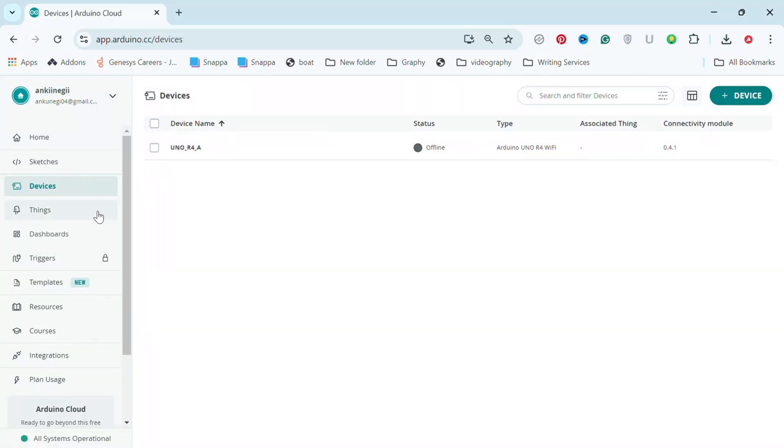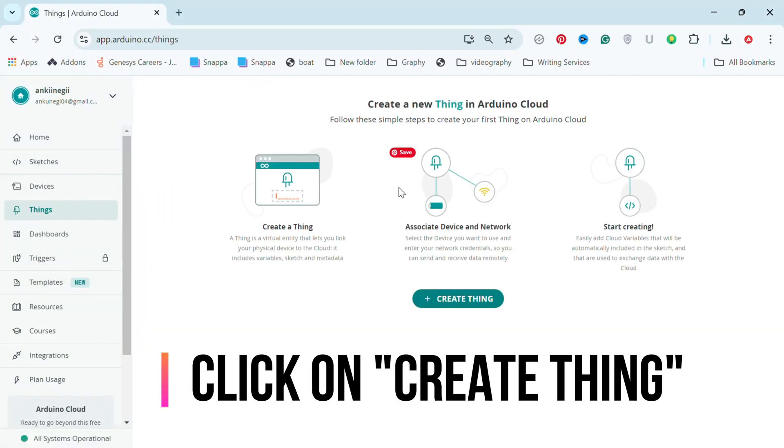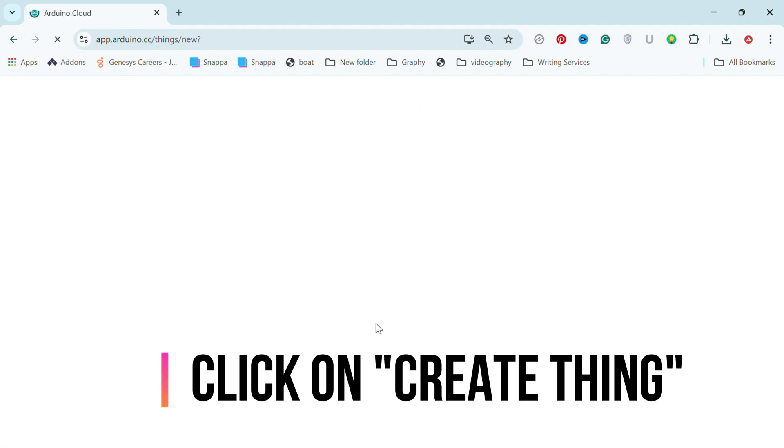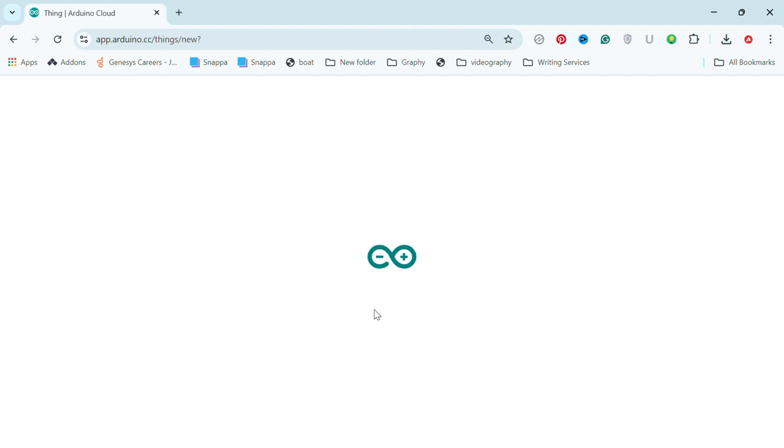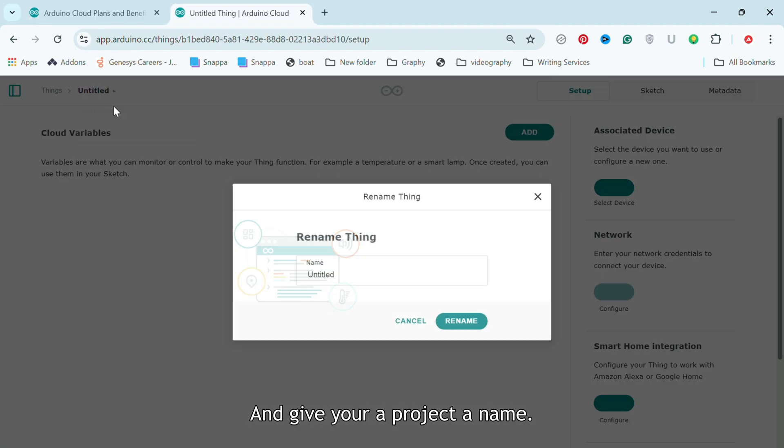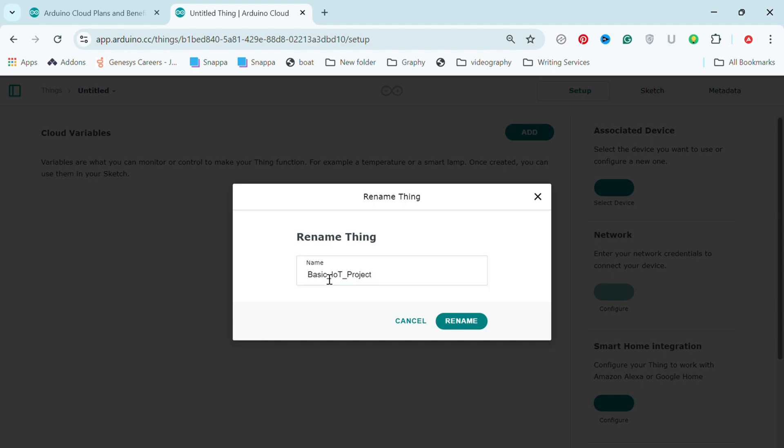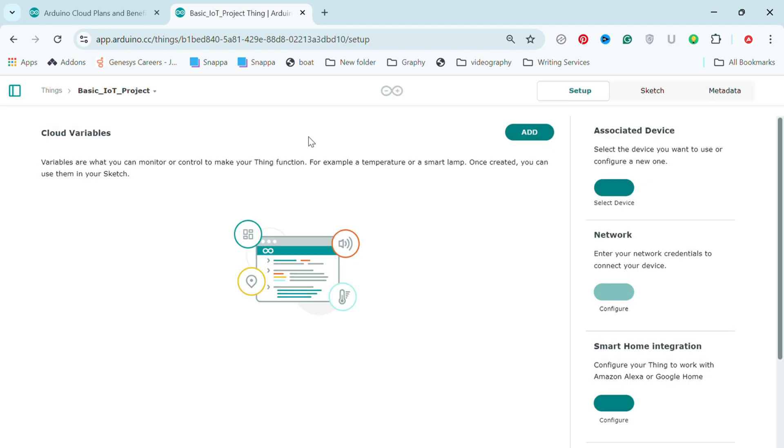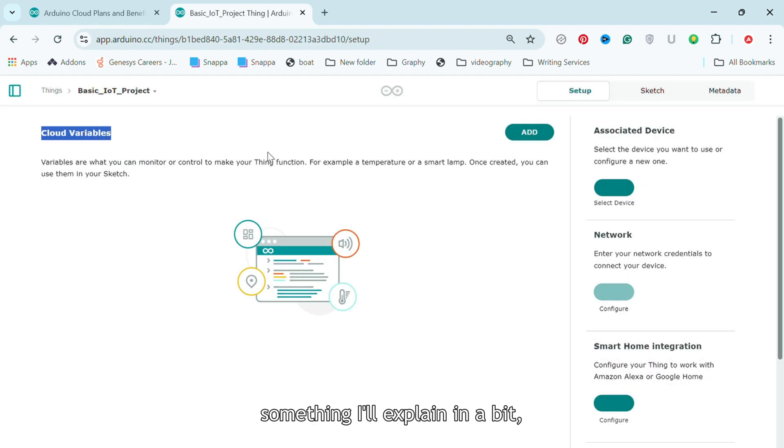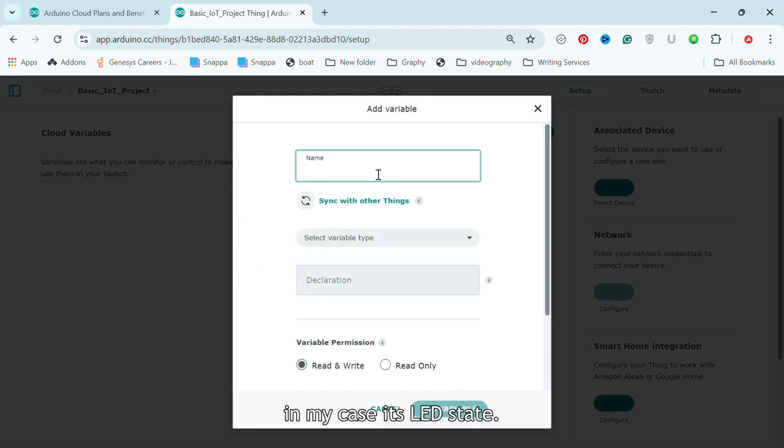Step 2. Go to the Things section and give your project a name. To create your first cloud variable, something I'll explain in a bit, click on Add. Give the variable a name. In my case, it's LED state.